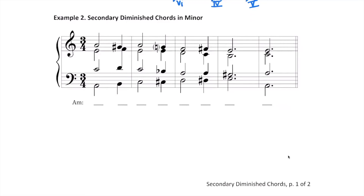These are going to be some secondary diminished chords in minor. Rather than walk you through the whole process like we did in Example 1, I'm going to invite you now to pause the video and see if you can come up with the Roman numerals for this passage. Then once you have your answers, resume playing the video and we'll go over those answers together and get to listen to the progression.